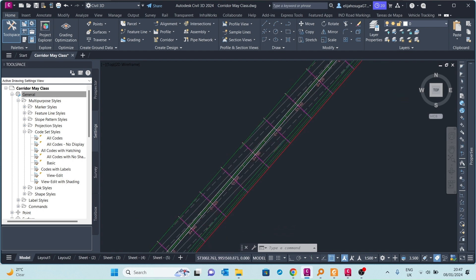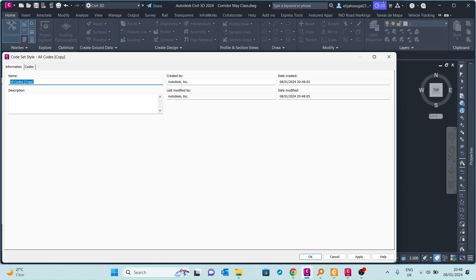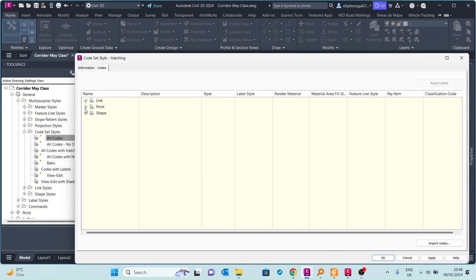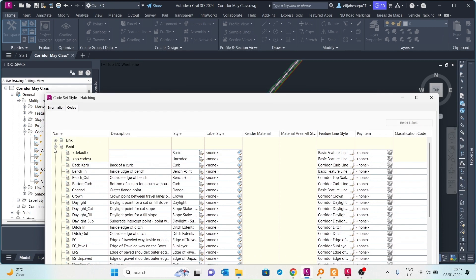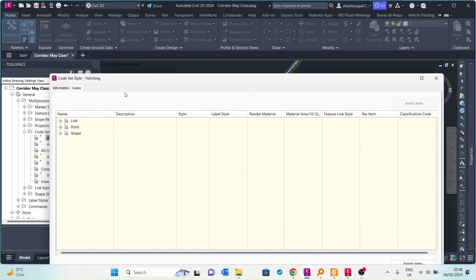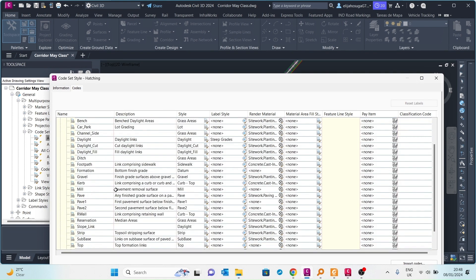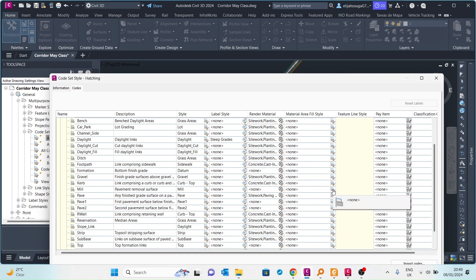I want to create a style of my own. I'll start with 'all codes', copy it, and call it 'hatching'. On the codes tab, this is where the control happens. For our pavement and ditch, we will change the link codes. The point codes form up these lines, and the link codes control the shape and display of the pavement itself. Going to the links tab, the topmost link is the pavement. I want to change its material area style, which is currently set to none.